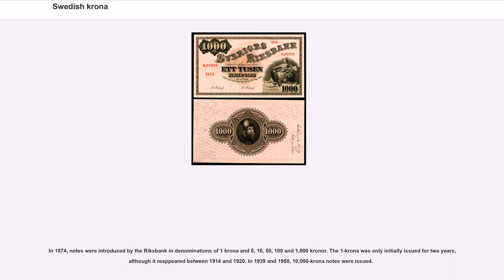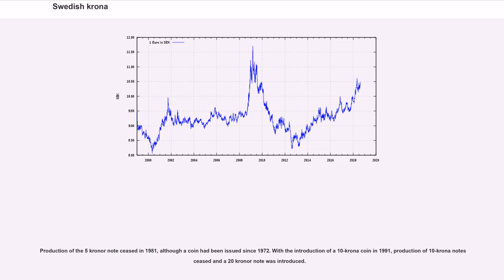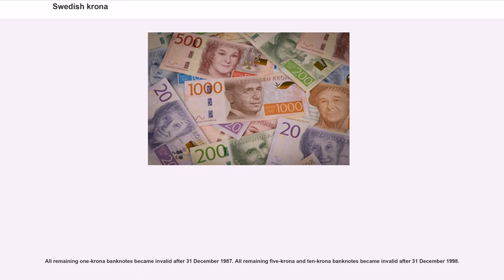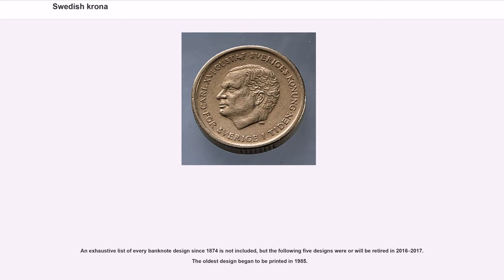In 1874, notes were introduced by the Riksbank in denominations of 1 krona and 5, 10, 50, 100 and 1,000 kronor. The 1 krona note was only initially issued for two years, although it reappeared between 1914 and 1920. In 1939 and 1958, 10,000 krona notes were issued. Production of the 5 krona notes ceased in 1981, although a coin had been issued since 1972. With the introduction of a 10 krona coin in 1991, production of 10 krona notes ceased and a 20 krona note was introduced. All remaining 1 krona banknotes became invalid after December 31, 1987. All remaining 5 krona and 10 krona banknotes became invalid after December 31, 1998.